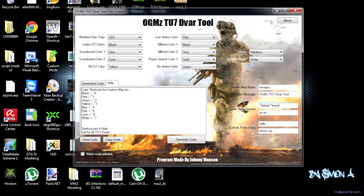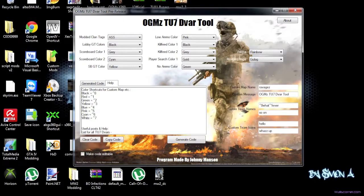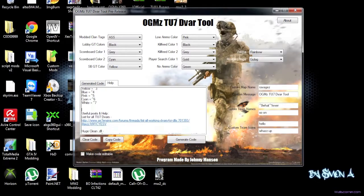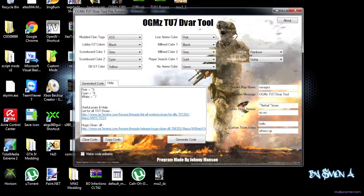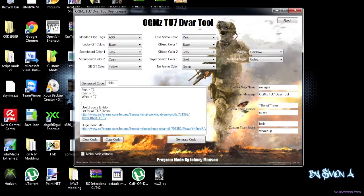And this is basically all the color codes we have. And you can put your colors in there as well. Then you have the useful posts and help. It's actually pretty useful, I guess.